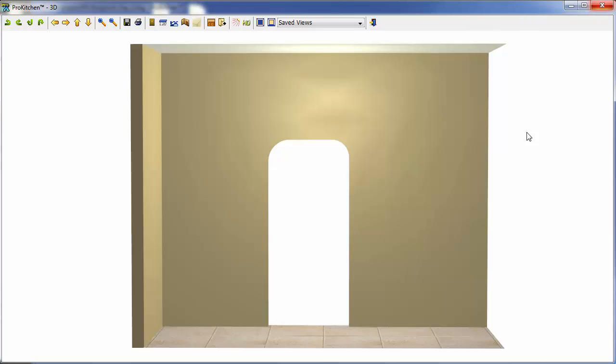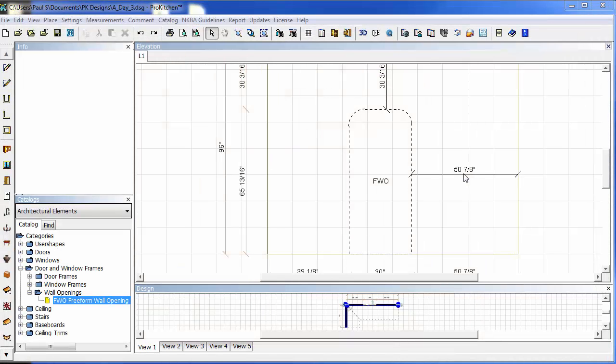So with these new functions, it should open up a world of possibilities. Being able to create some fun pass-throughs and some new doorways and window openings. This has been ProKitchen 8.1 Freeform Wall Opening Tutorial. Thank you for watching.